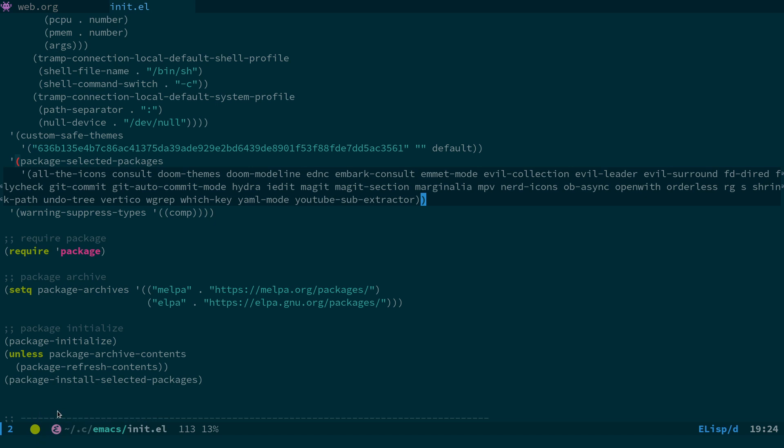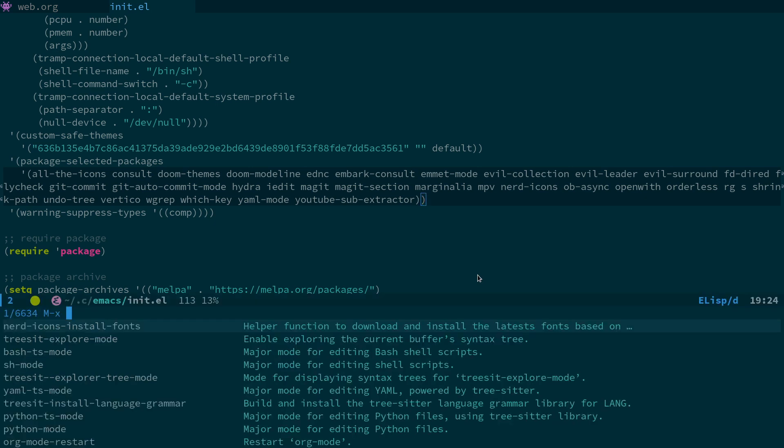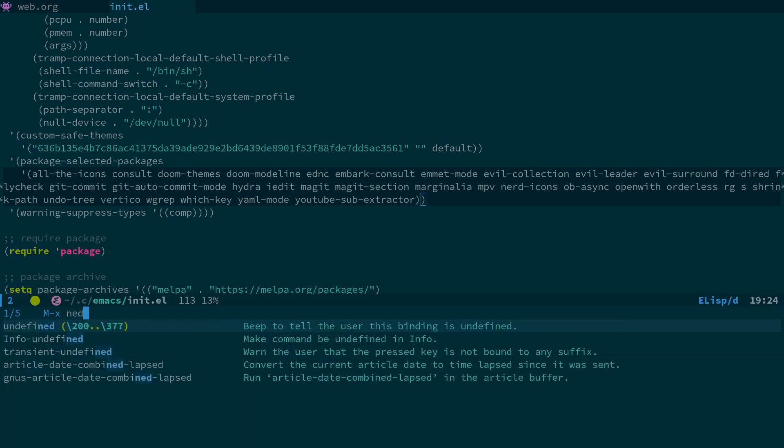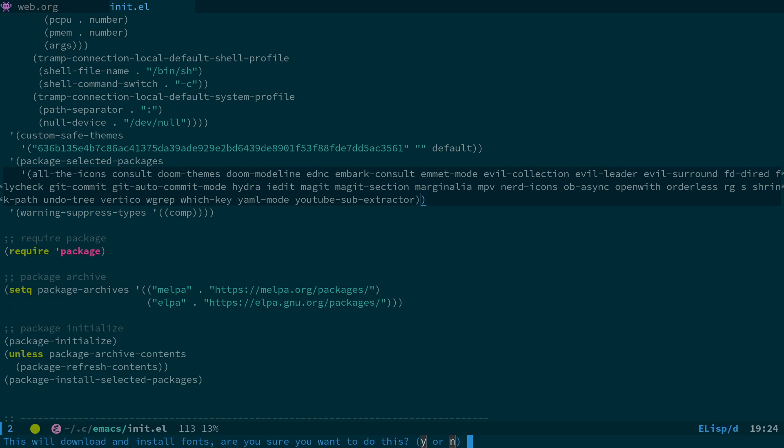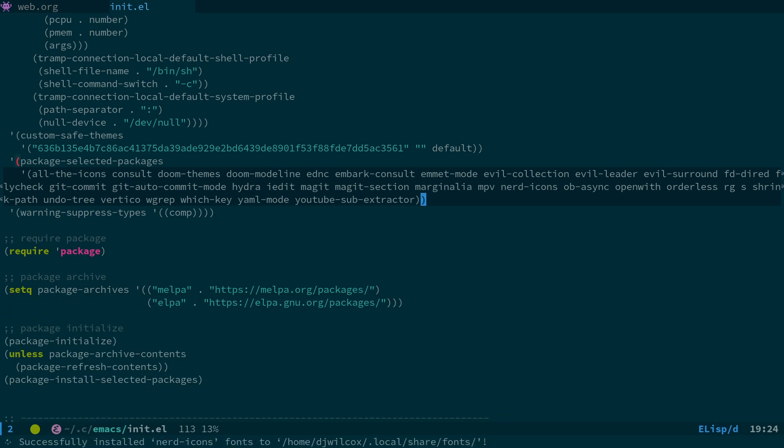The fix basically is you need to install nerd icons. So install nerd icons, then what you need to do is run nerd-icons-install-fonts. Press Y, it's now going to download the fonts to local share fonts, and you'll be good to go. And that's basically the fix.